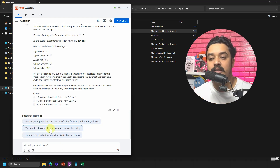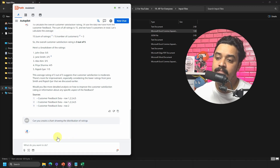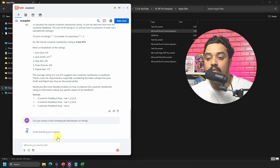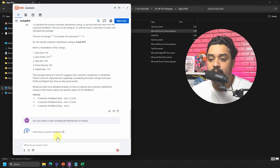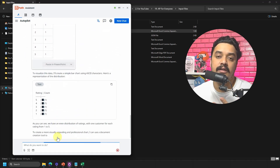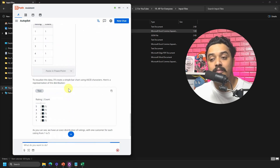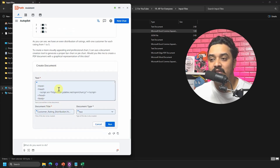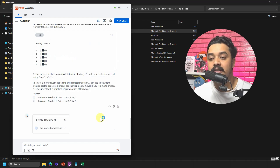One of the suggested prompts is 'Can you create a chart showing the distribution of ratings?' Let's try that — I haven't tried chart creation before. It searches the customer feedback and mentions it can visualize the data, with an option to paste into PowerPoint. It creates a document for this — I'll run it and see what it does.